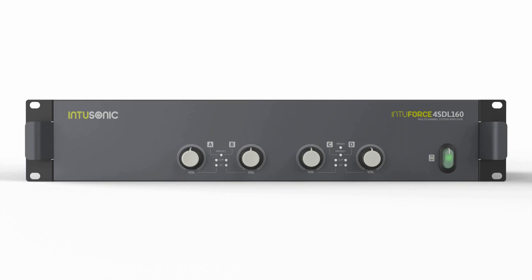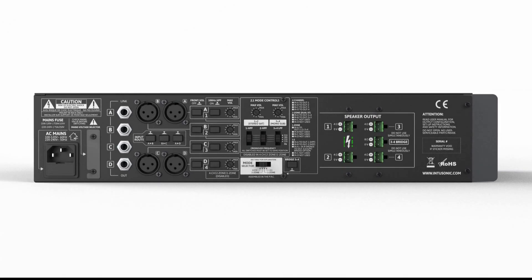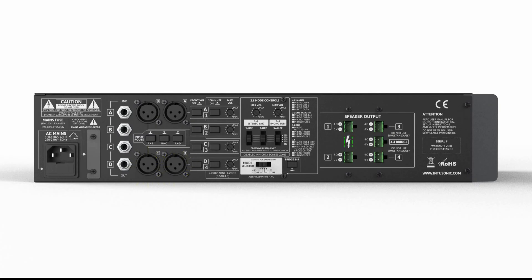Despite its simple front panel layout, the rear of the amplifier is where the fun begins. Four balanced XLR connections serve as the inputs, accompanied by quarter-inch jack link outputs.